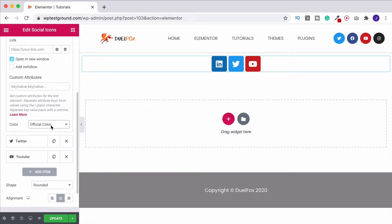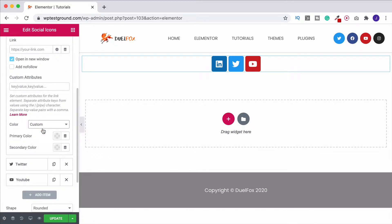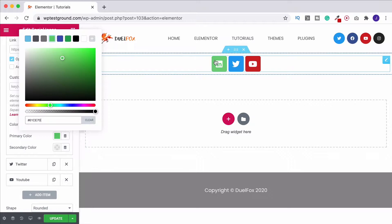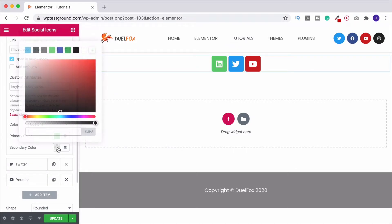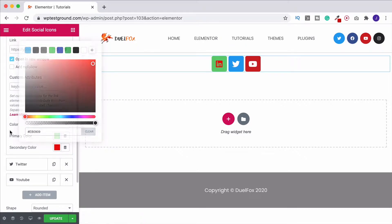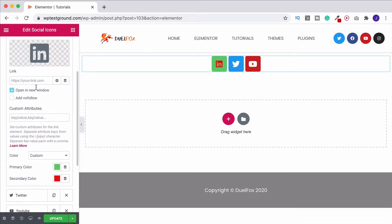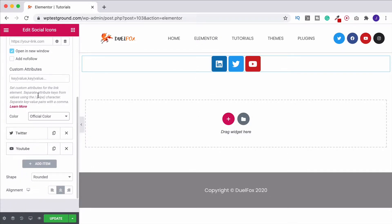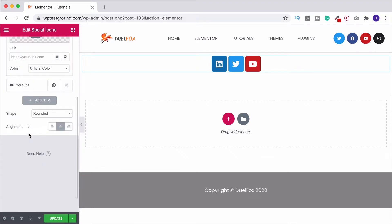The other thing we can do is change the color. Just down here it says official color — if I change this to custom, then we can start changing the primary and secondary color. So if I choose green, we see it changes to green, and for secondary color if I make it red it's going to do that as well. You can change them individually here, but I don't like it so I'm going to put it back to the official color and then we can move on to Twitter or whatever the icon might be.